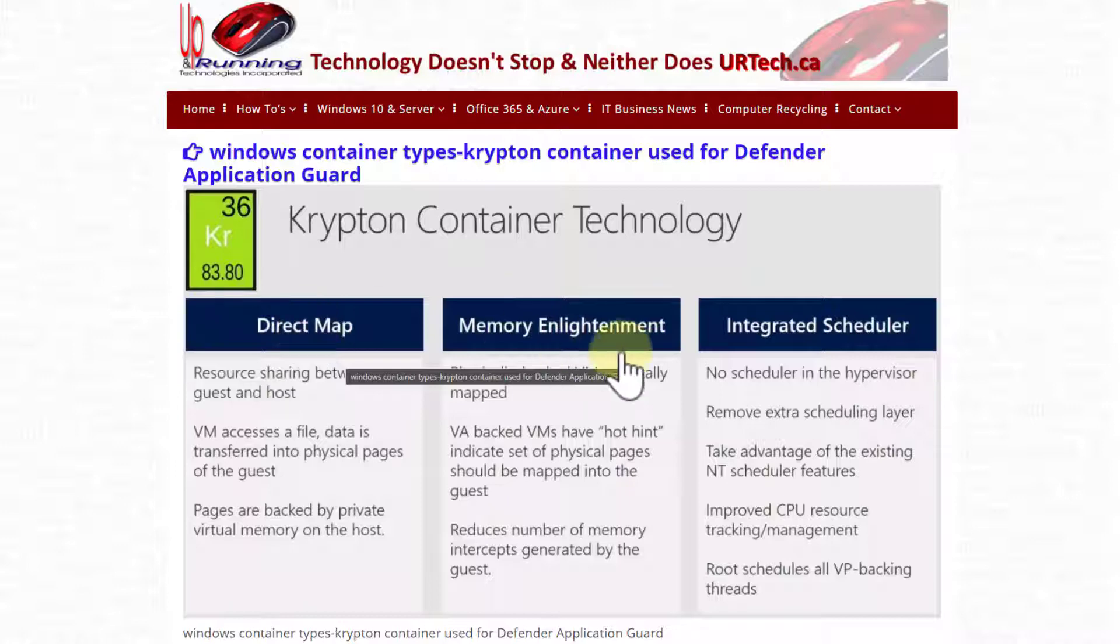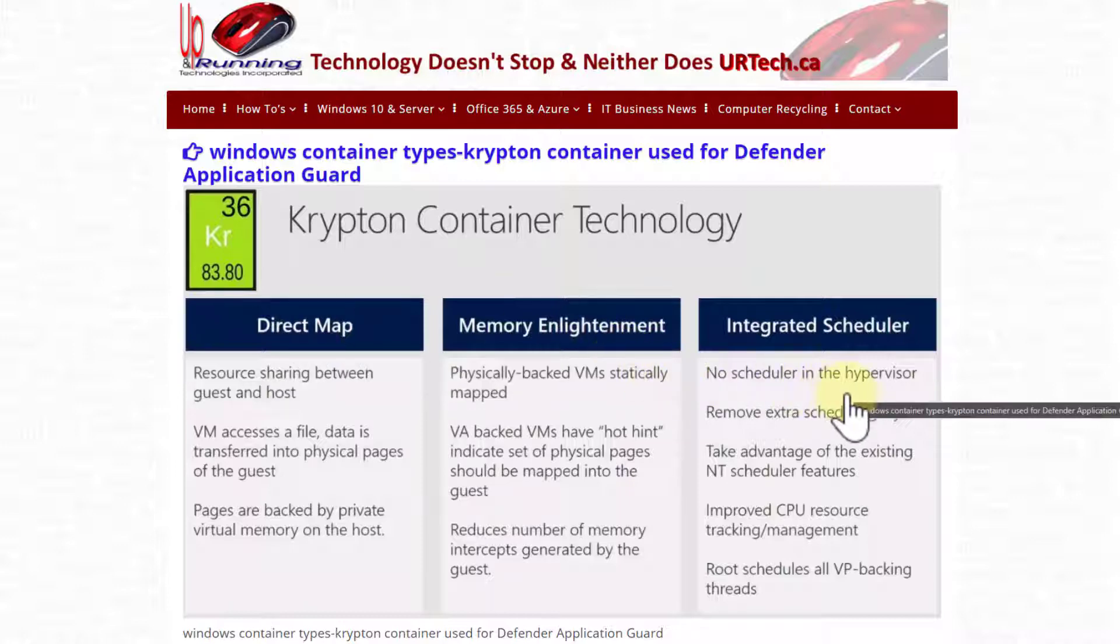You can read through the rest of this. The memory stuff is really cool as well. It's basically dynamically expanding memory for these things. It's just really cool.